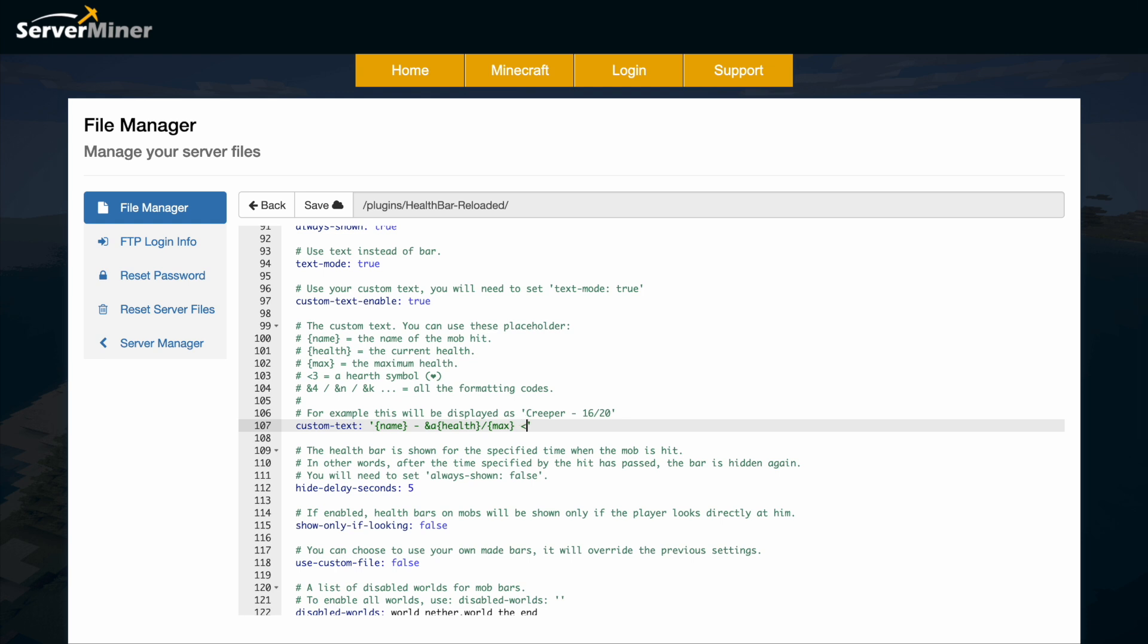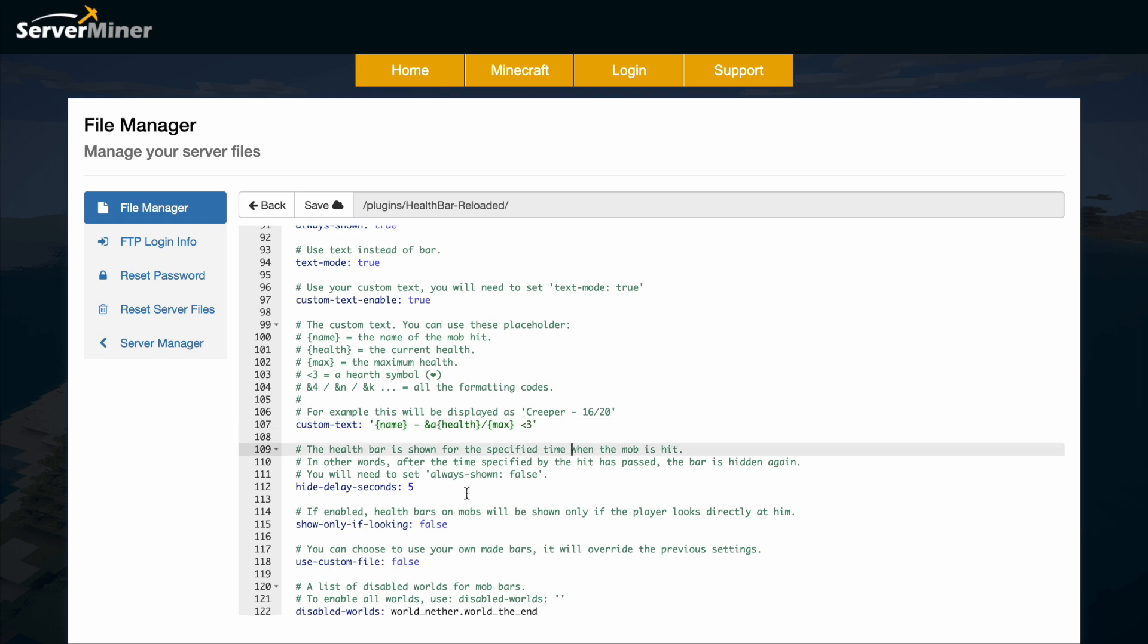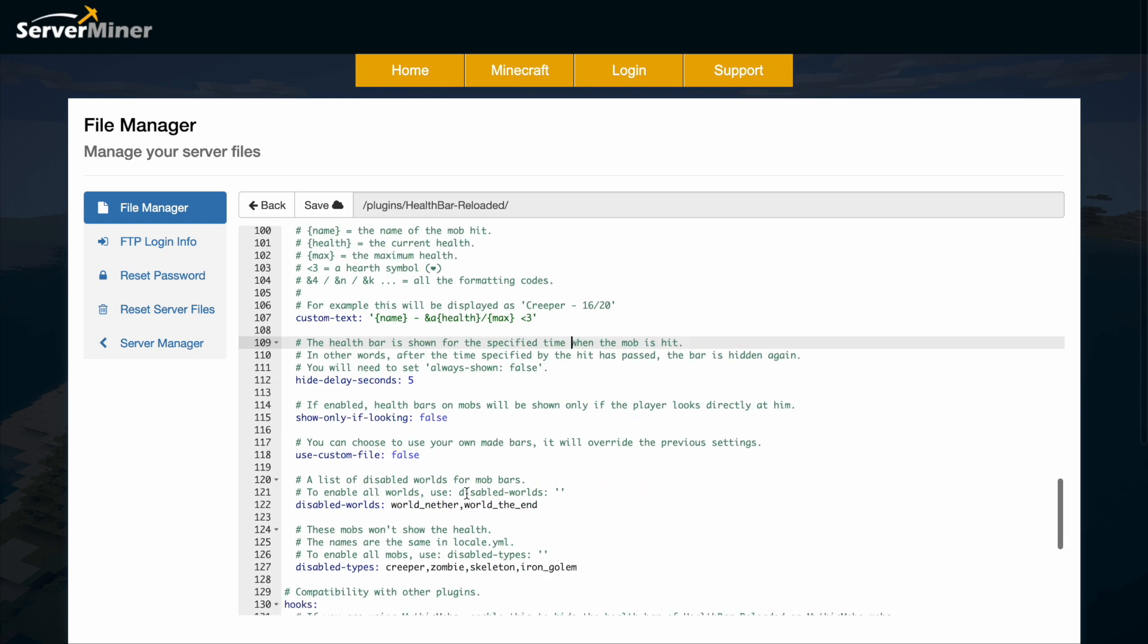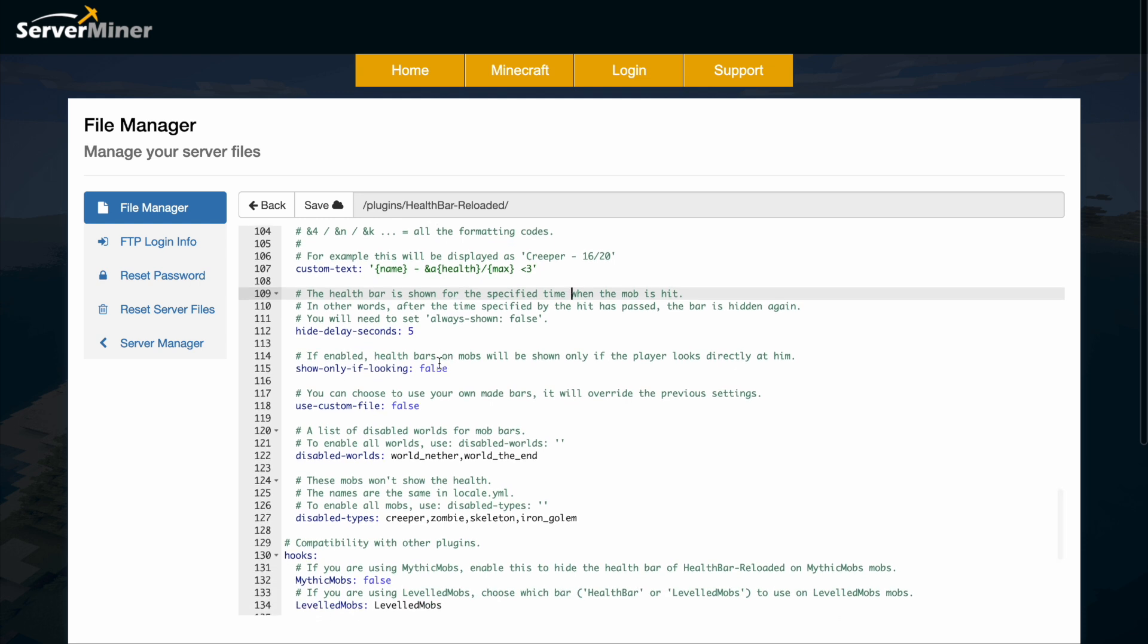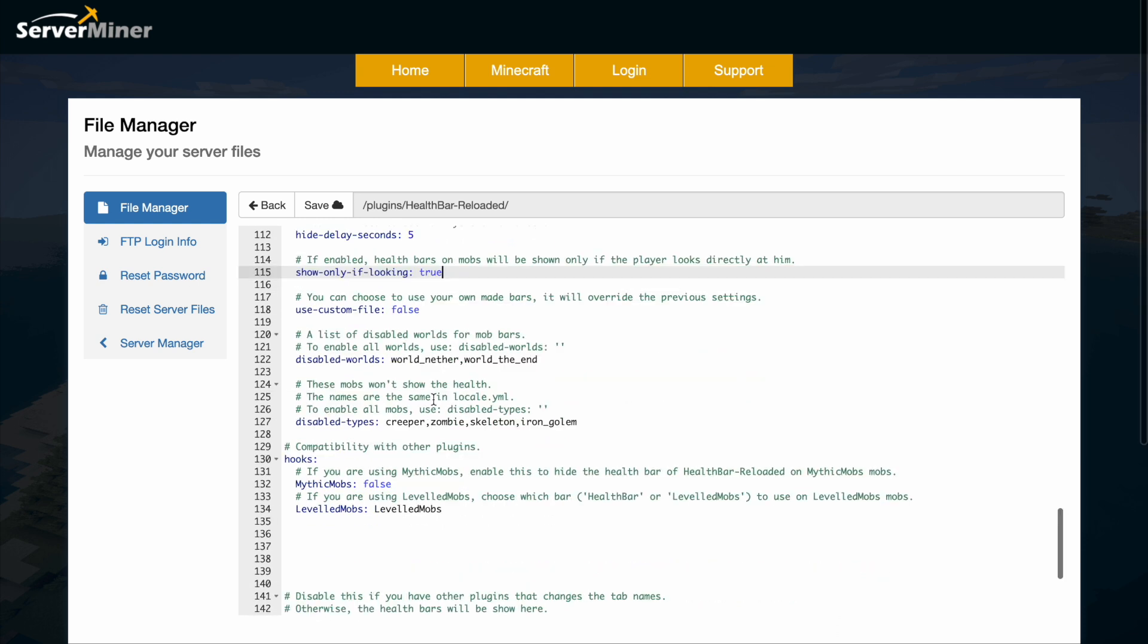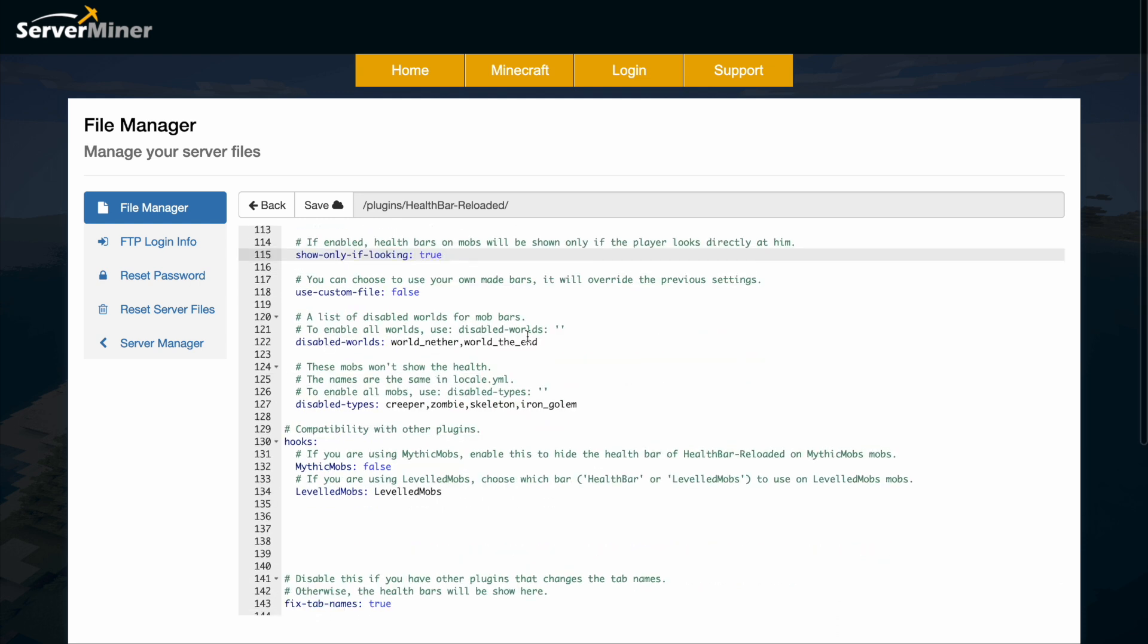I'll add a heart symbol on the end. Scrolling down more, we have the hide delay and 'only show if looking' - let's set that to true. Then we have disabled worlds and types for mobs. We can delete some of these so now it only won't show on iron golems.